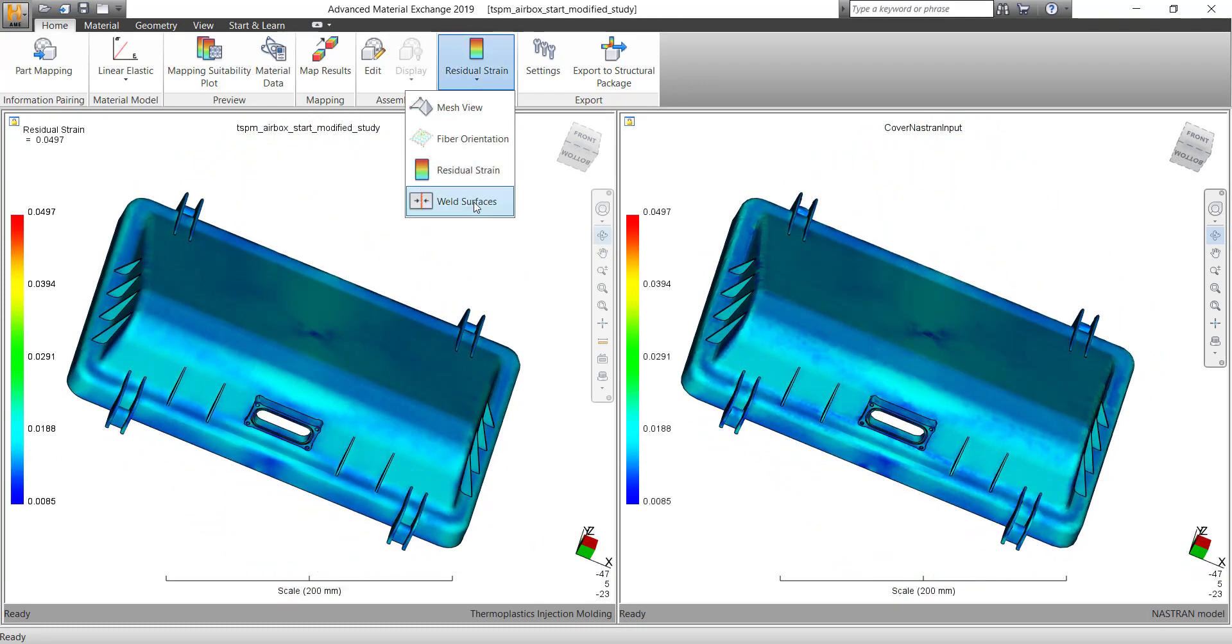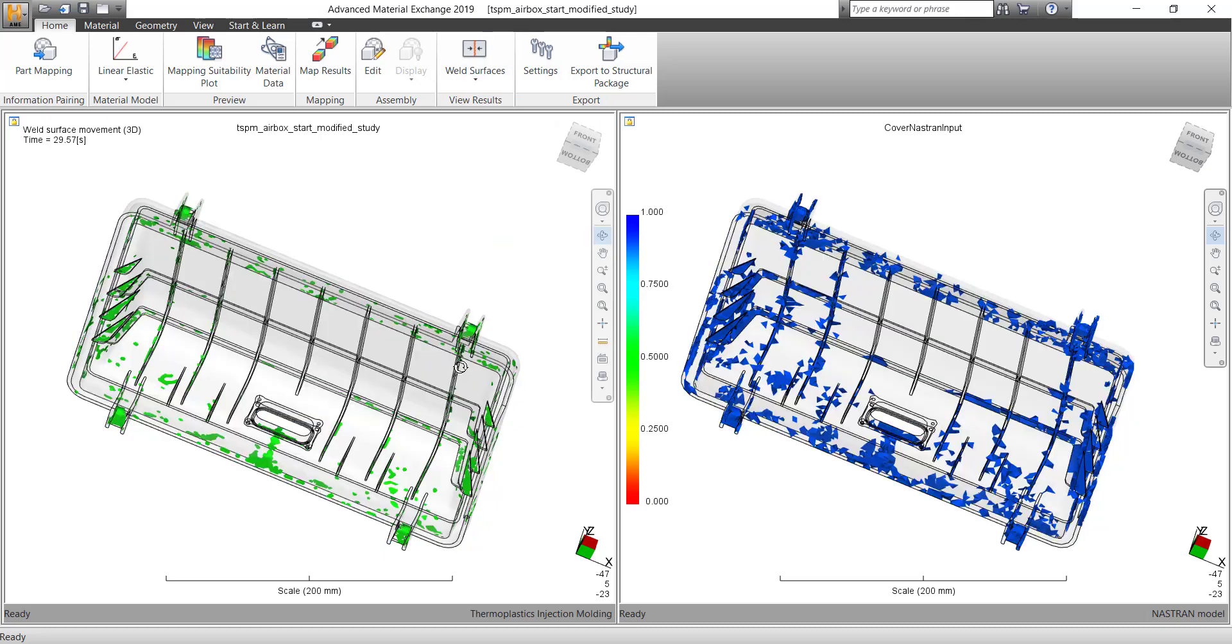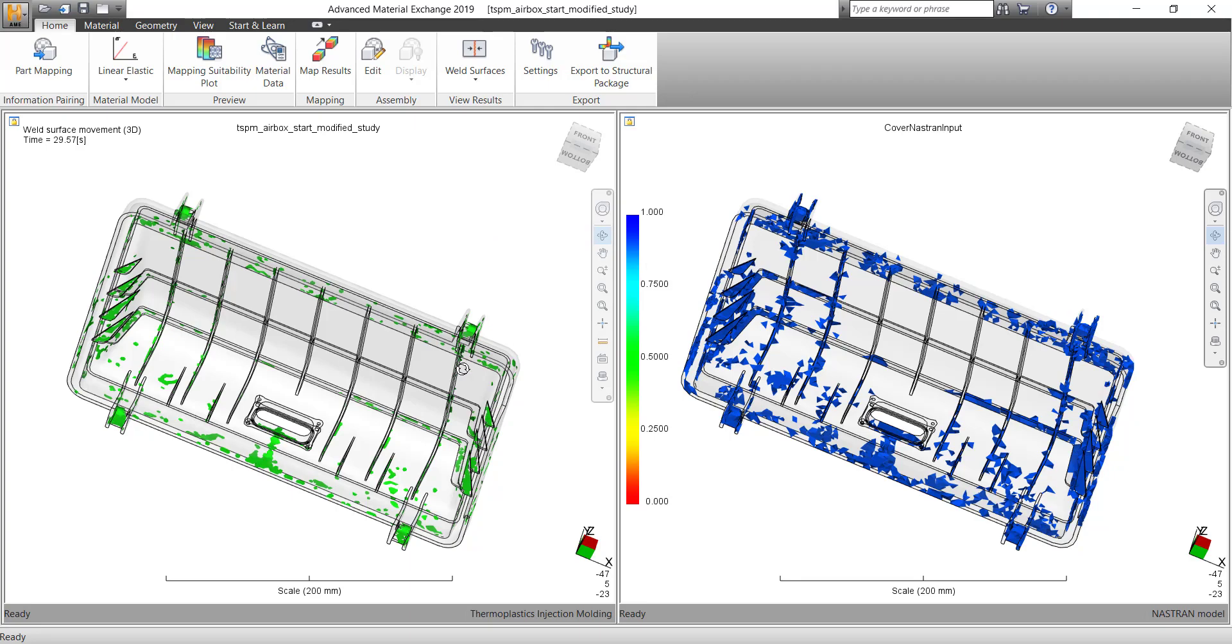And then the most important is the weld line strength. So we also do the mapping of the weld line strength.